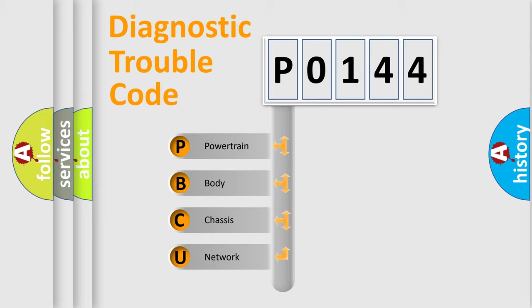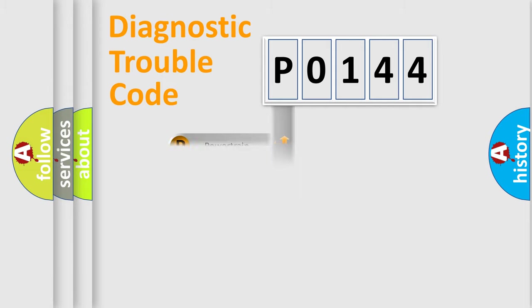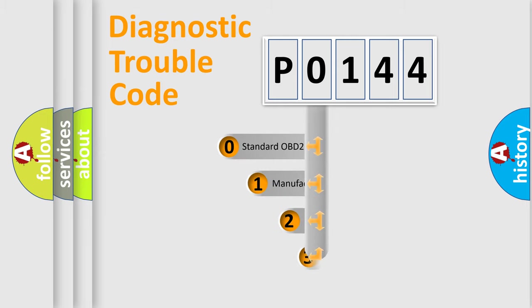We divide the electric system of automobile into four basic units: Powertrain, Body, Chassis, Network. This distribution is defined in the first character code.